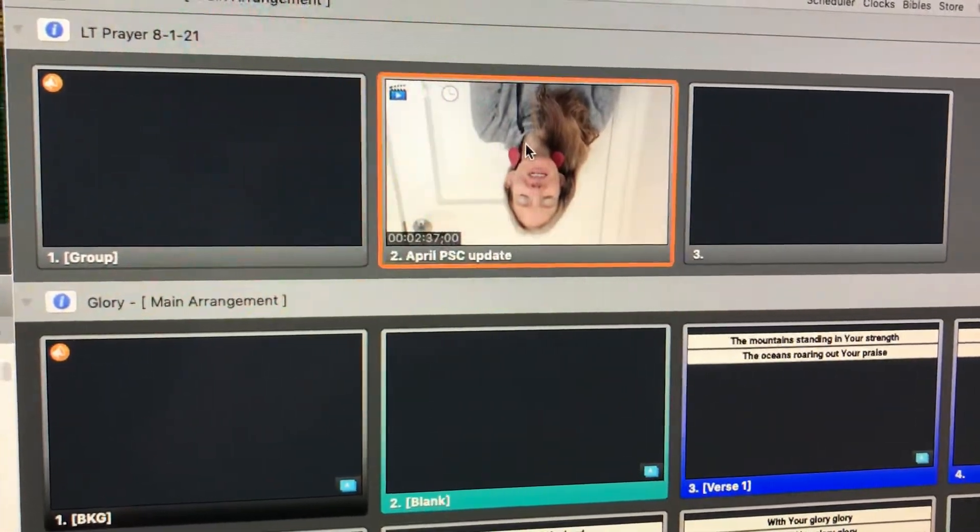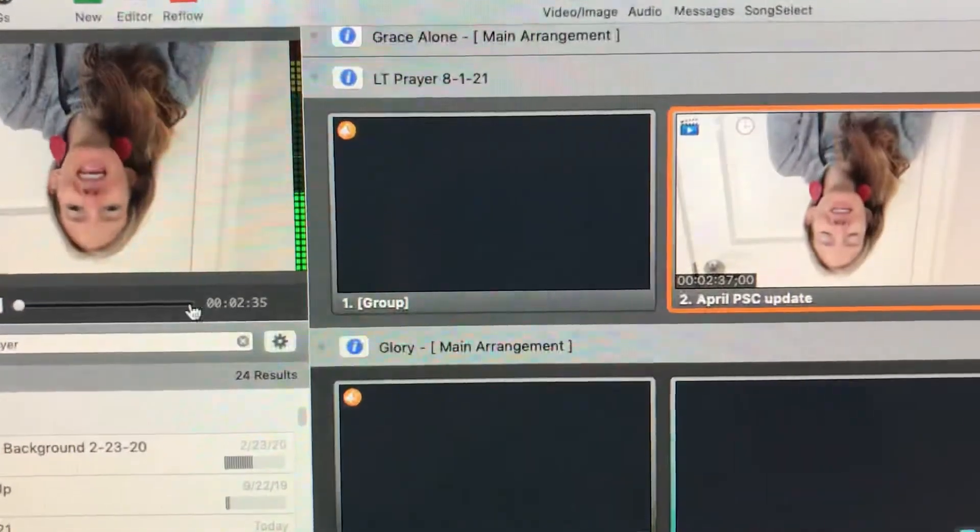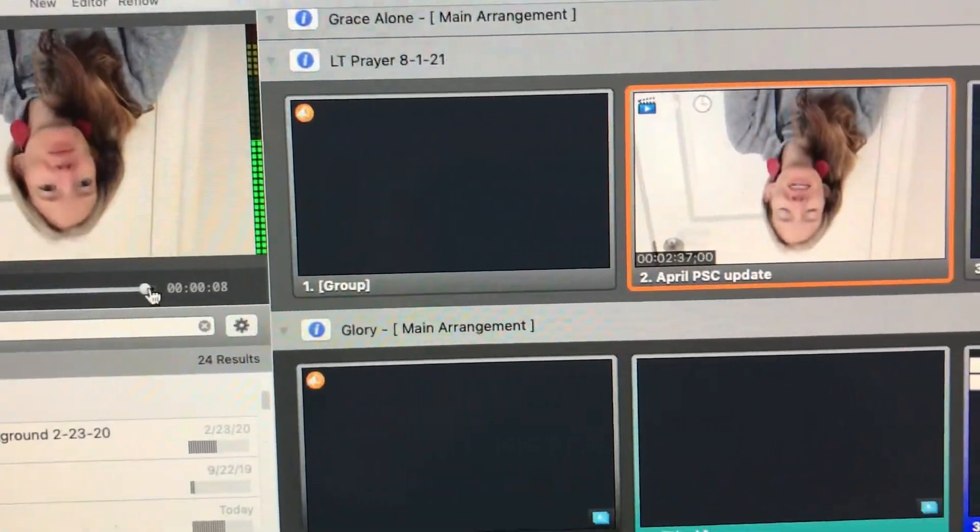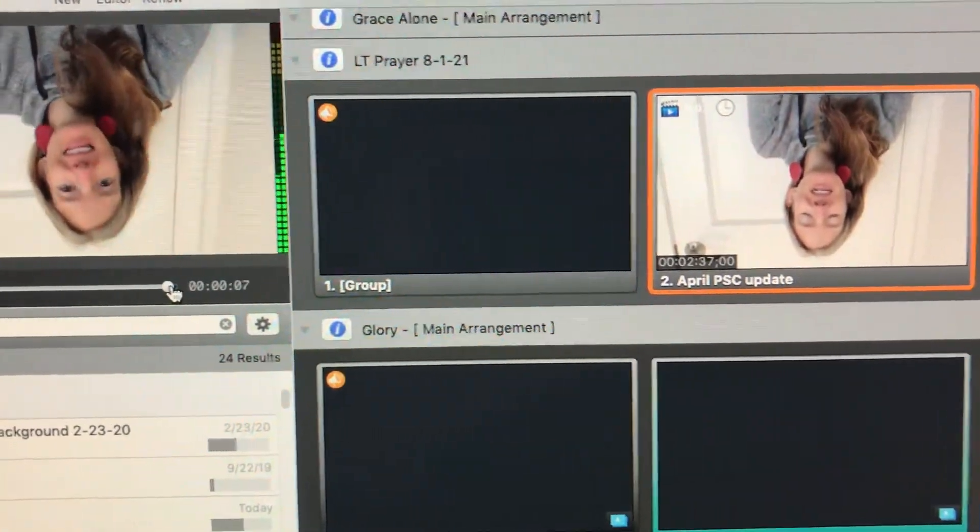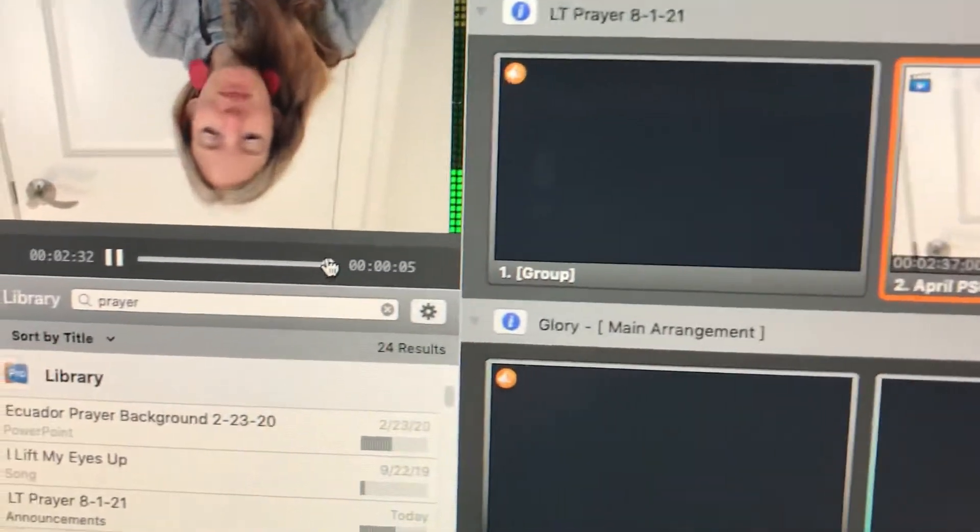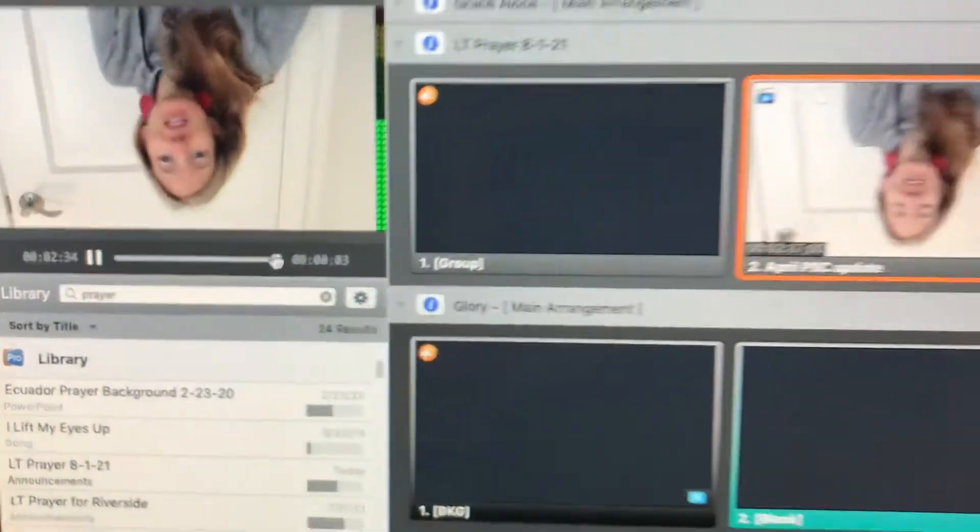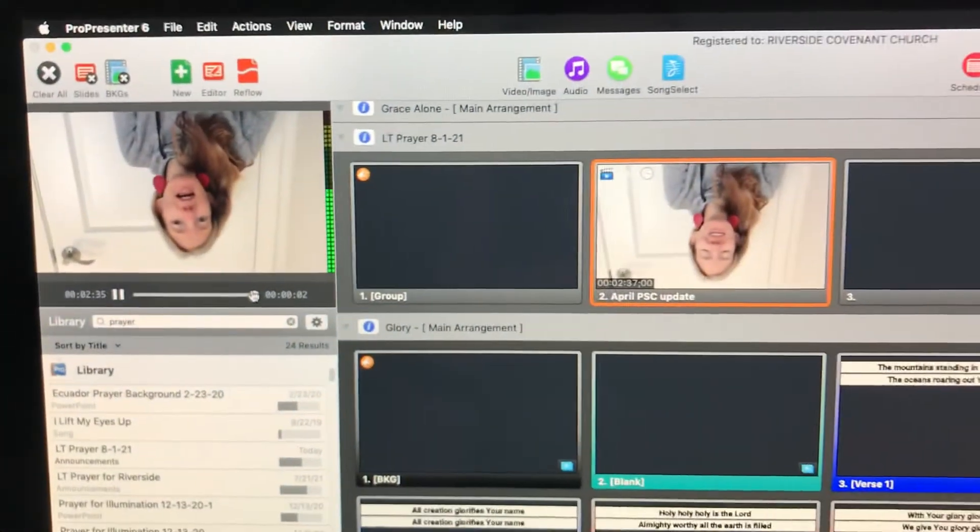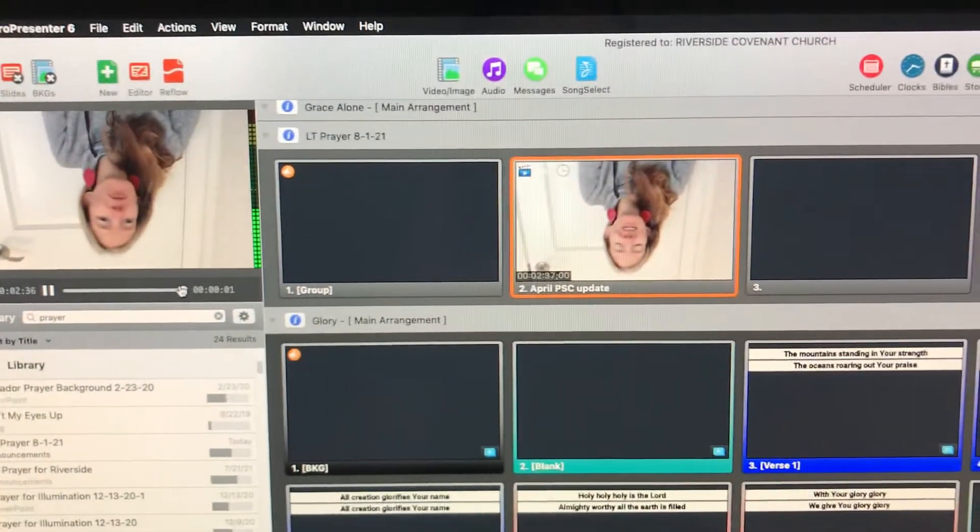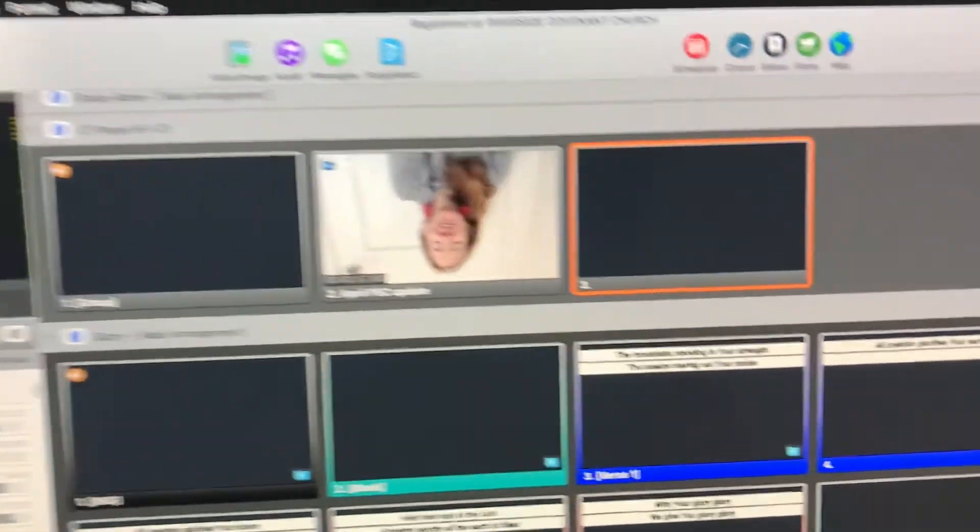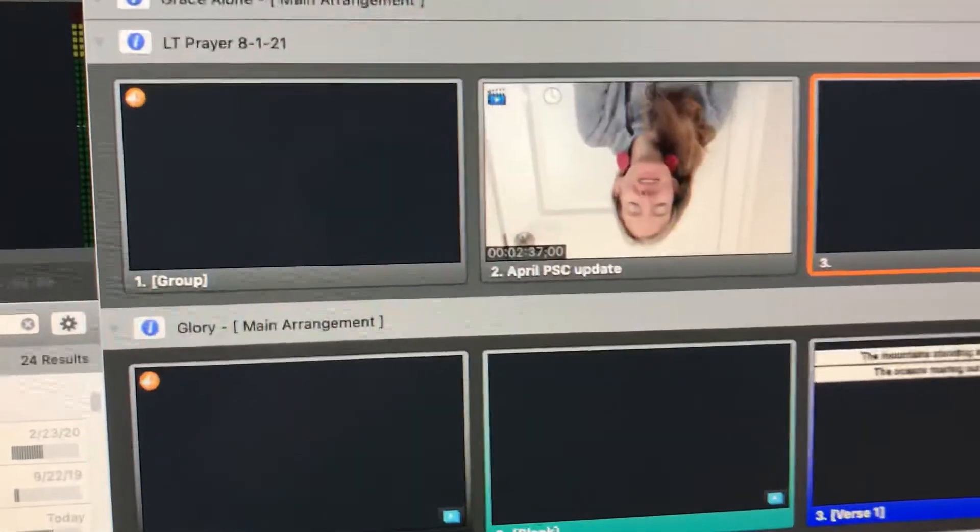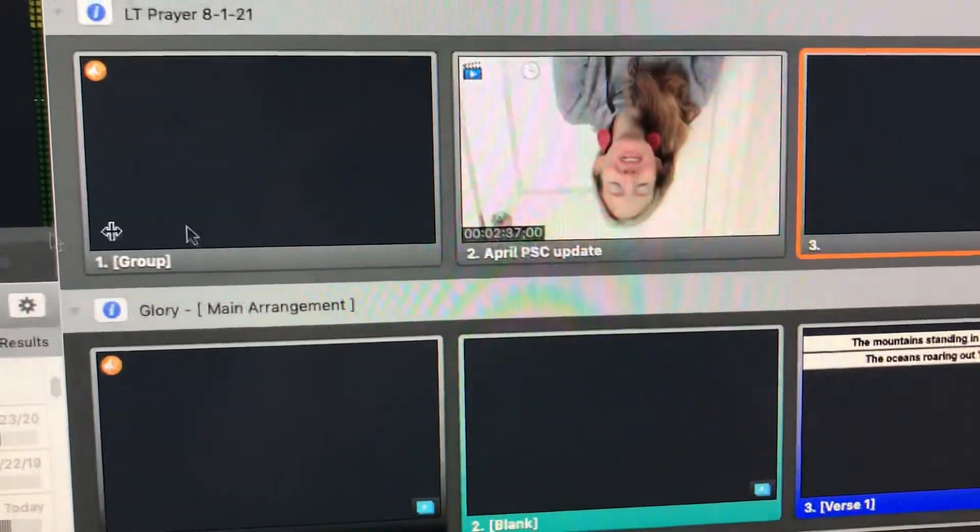So if we were to try that, it starts playing the video. That's awesome. If we go to the end of the video, it should, five, four, it should advance to the next slide. And if it doesn't, we can talk about that. Oh, it did. Look at that. Magical. So that worked.